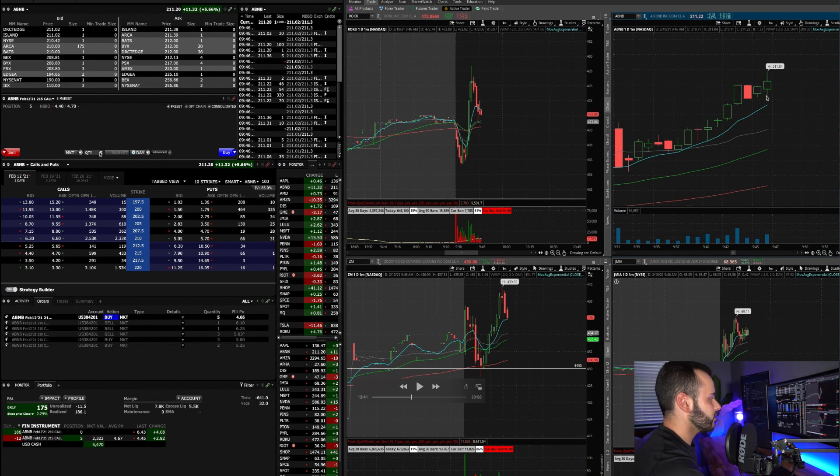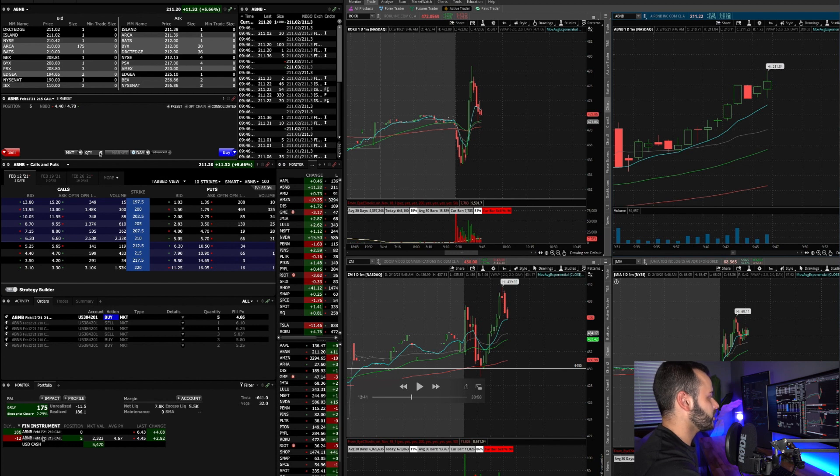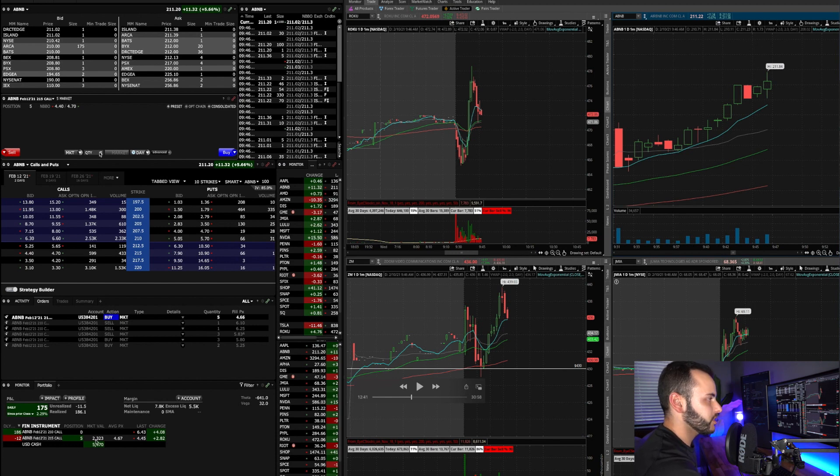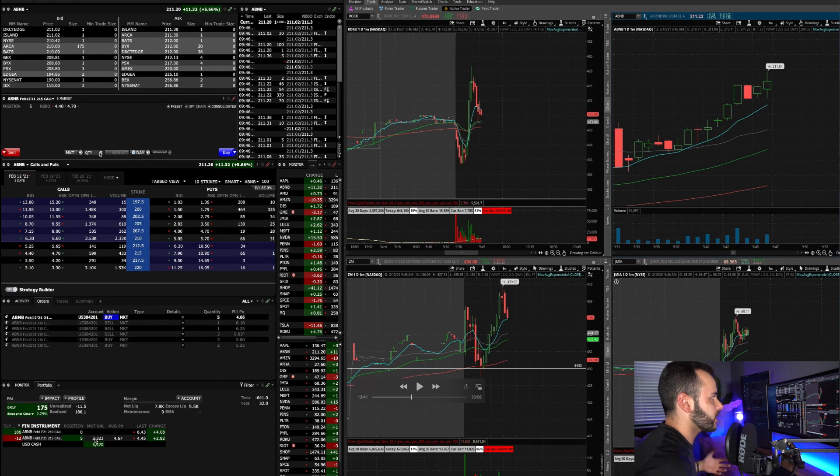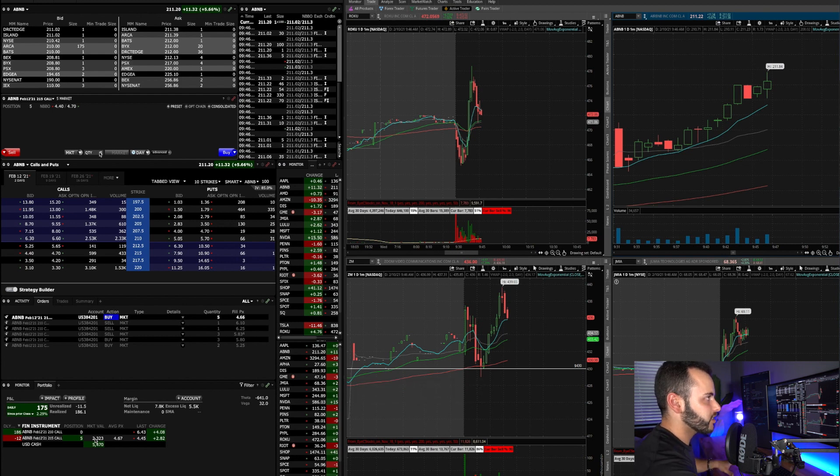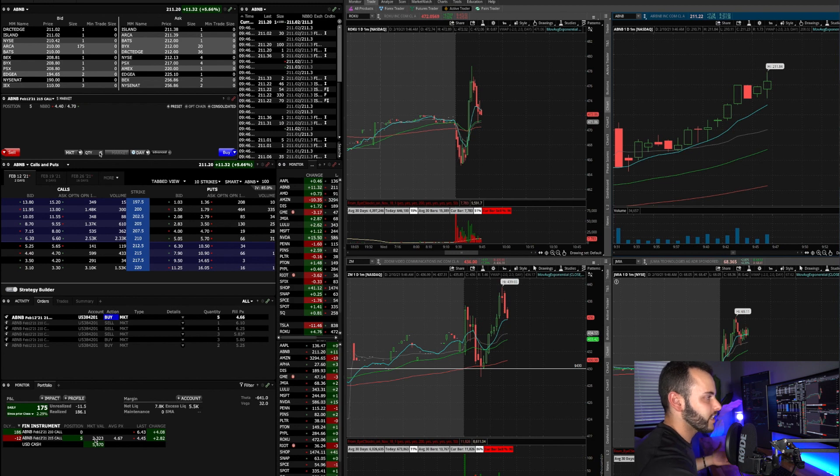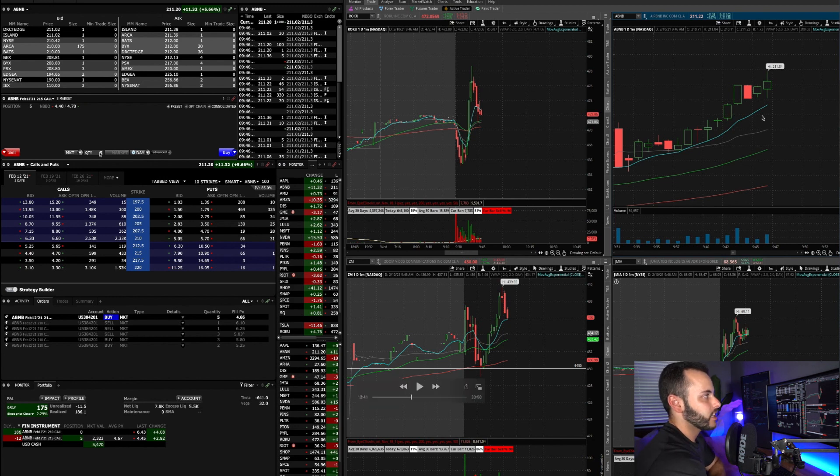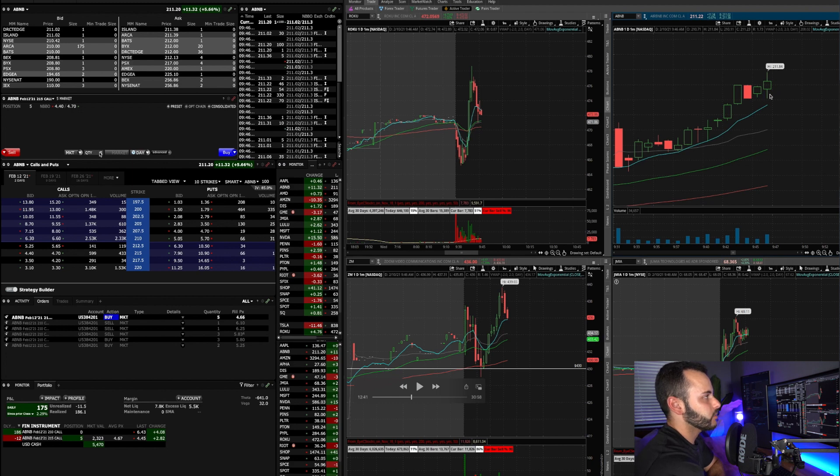But I just want to go over this quick example. Here is what we're looking at - we're looking at Airbnb. We just started to break out and I'm in a 215 call on Airbnb. I have five contracts so about $2,300 in this trade, a decent size for my account. But obviously I'm getting in and out of these quickly so I am limiting my risk by watching these, getting out quick and having that risk management.